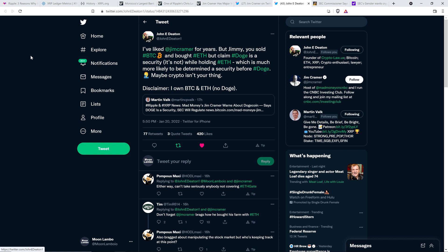So, attorney John Deaton jumped in at this point, and he wrote the following on this topic. I've liked Jim Cramer for years, but Jimmy, you sold Bitcoin and bought Ethereum, but claimed Dogecoin is a security. It's not. So, again, we claim Dogecoin is a security while holding Ethereum, which is much more likely to be determined a security before Dogecoin. And then he's got a facepalm emoji and wrote, maybe crypto isn't your thing. Disclaimer, I own Bitcoin and Ethereum, no Doge. So price go down and you advise your followers to panic sell?